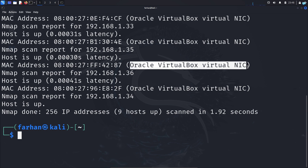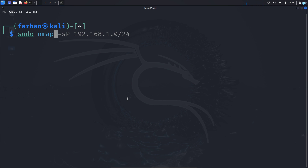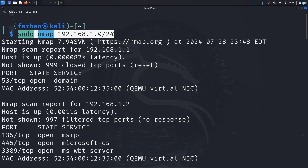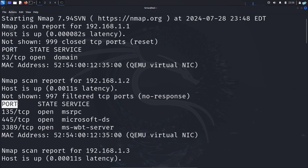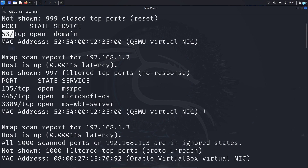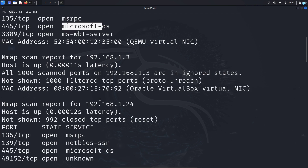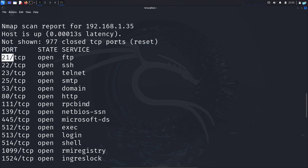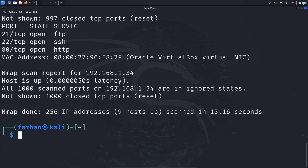Now let's see what services a device is running. I'll type: sudo nmap 192.168.1.0/24 with no switch — this is the default nmap command. After the scan completes, I get more information: the port, the state of the port, and what service is running on it. For example, ports 135, 445, and 3389 are open on 192.168.1.2. Since those are Microsoft services, I can understand it is a Windows server. Another device has FTP, SSH, and Telnet open, indicating it is a Linux server.